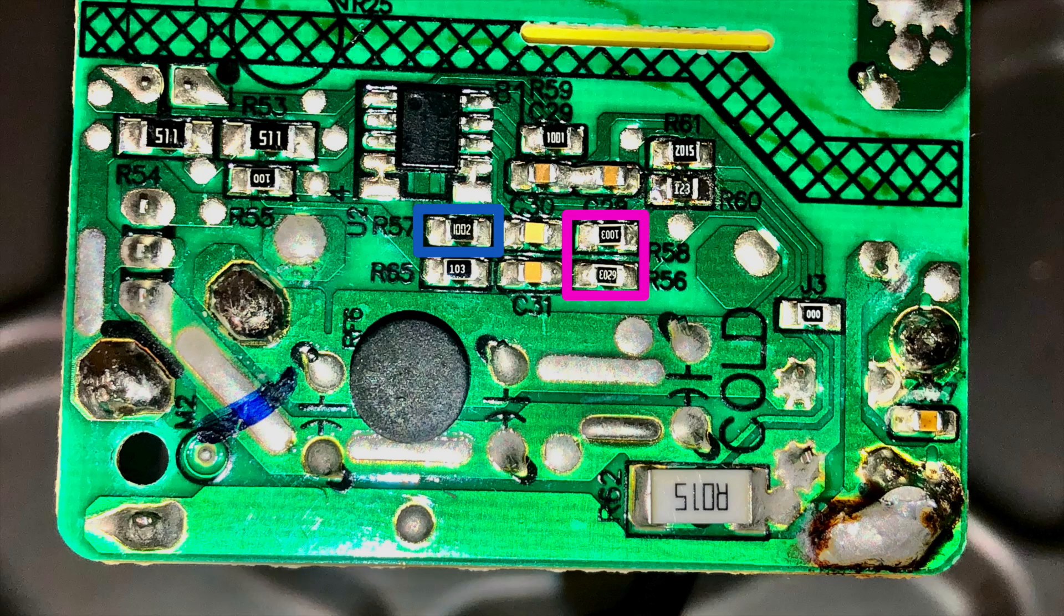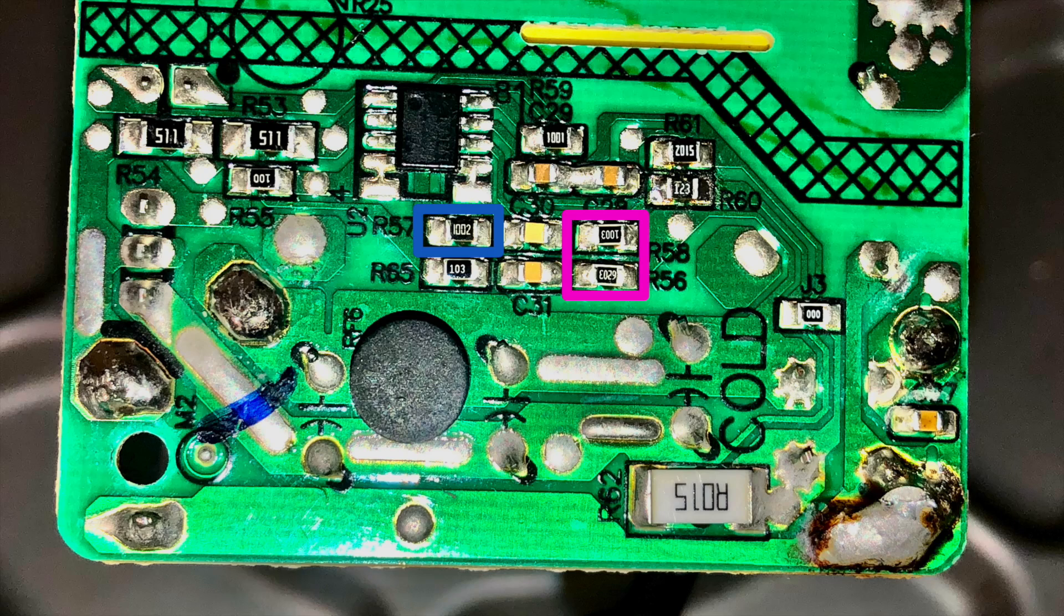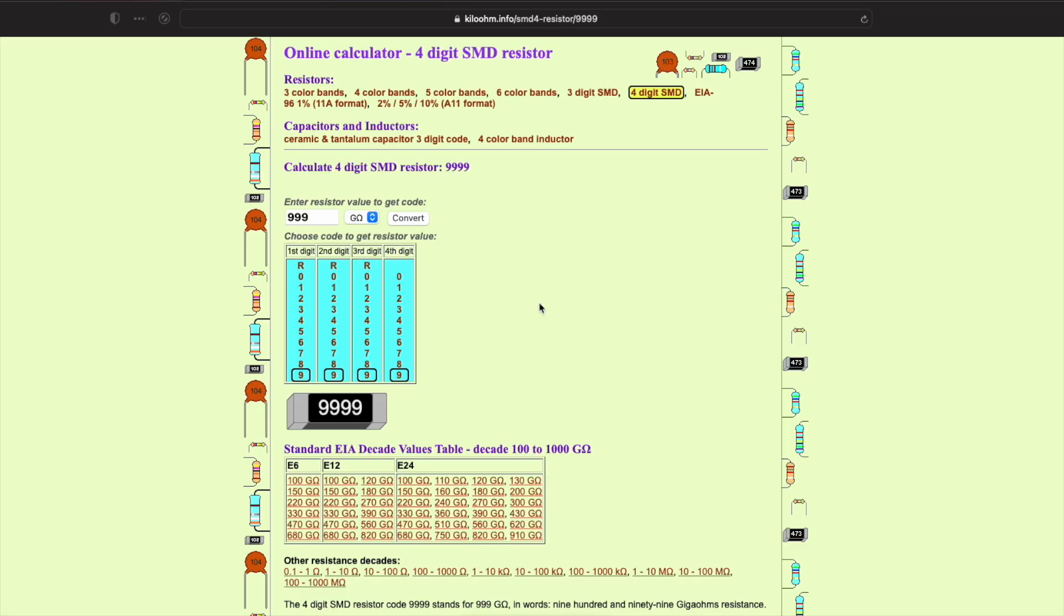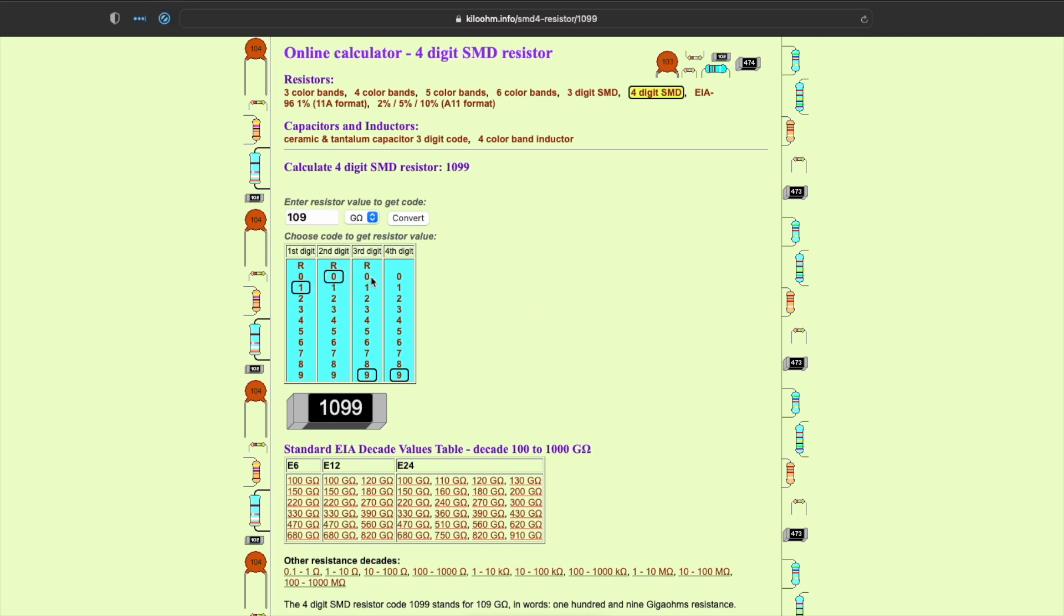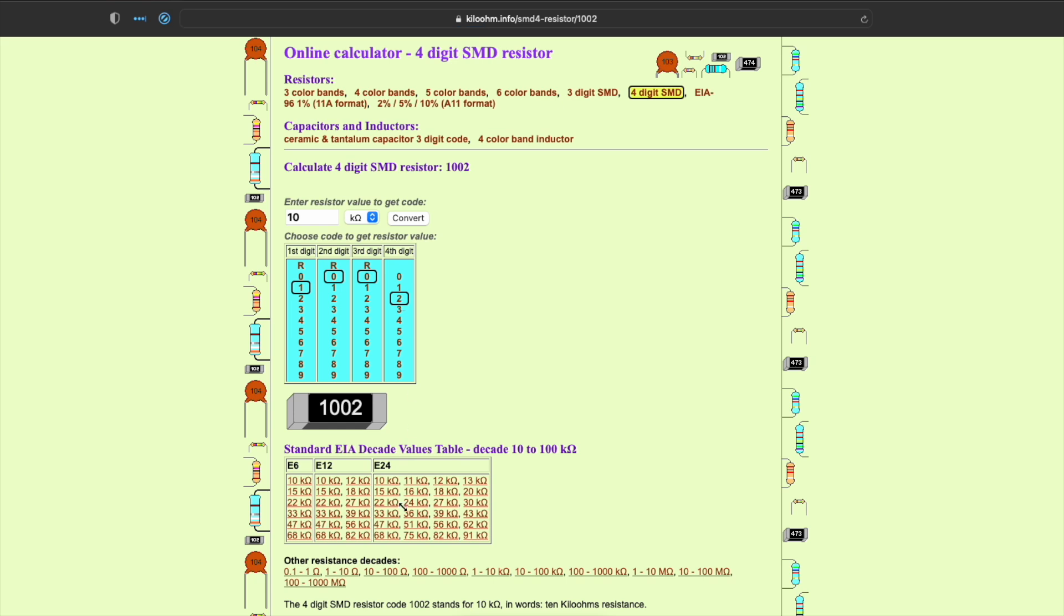These can be determined from the codes printed on them. There are plenty of videos that explain how to read the codes and it's a pretty straightforward system, but I use a website to convert the resistor codes to ohm values. For example, on a four-digit resistor code, the code 1002 means 10 kiloohms or 10k of resistance.